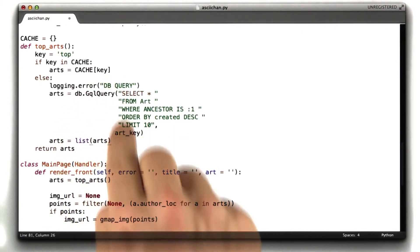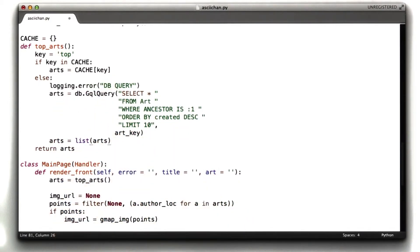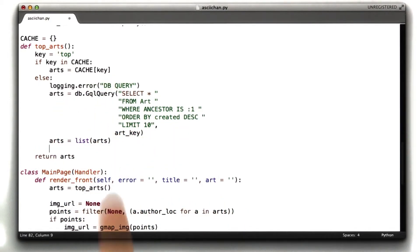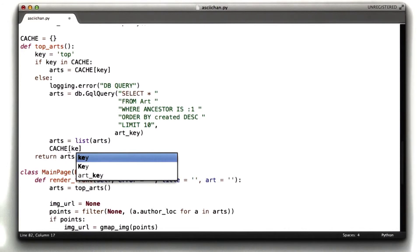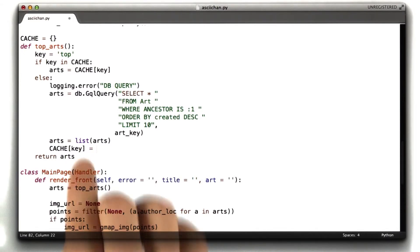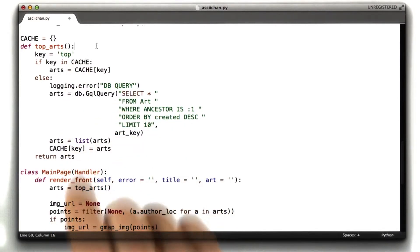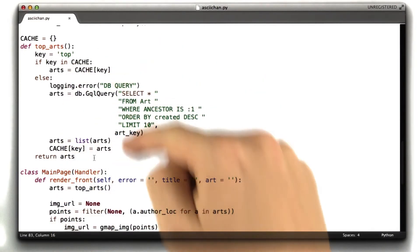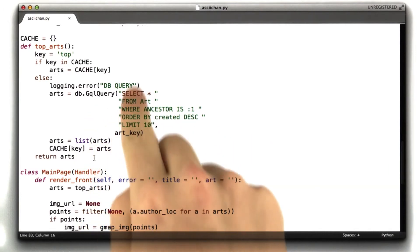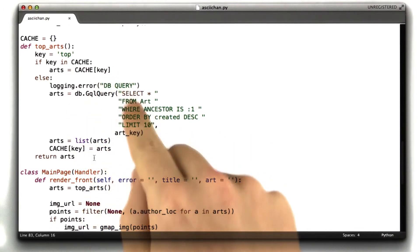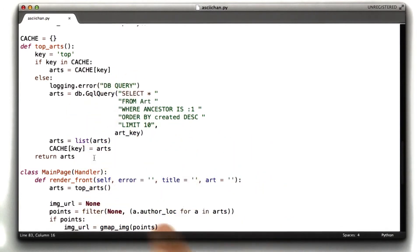So, we run our query in the else statement, and of course we want to store the result of our query in the cache. And then we return our arts. Okay, so, pretty simple change. Now we're caching the result of this one query. Let's see if it works.